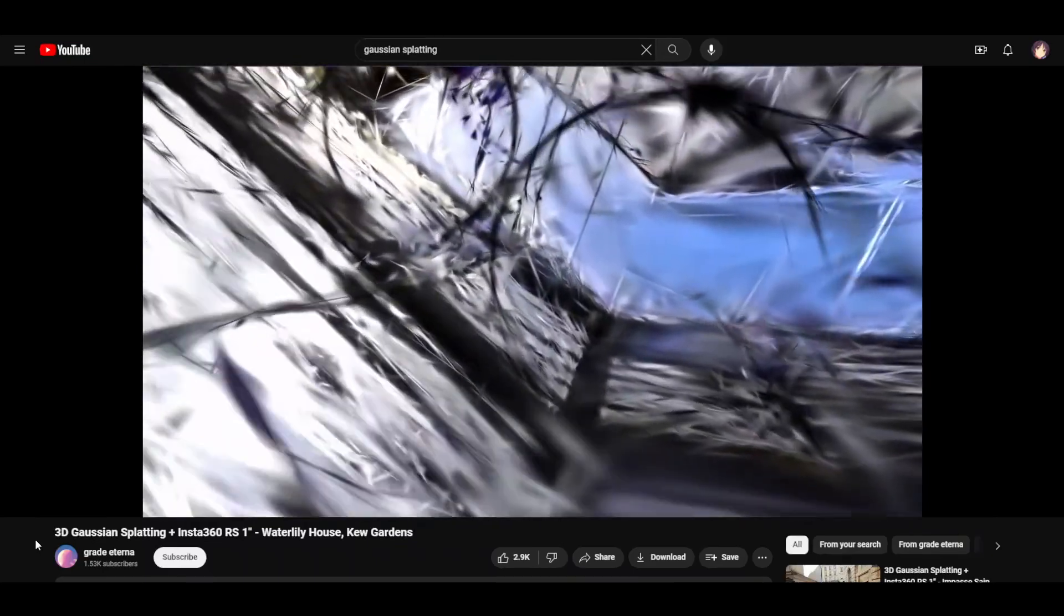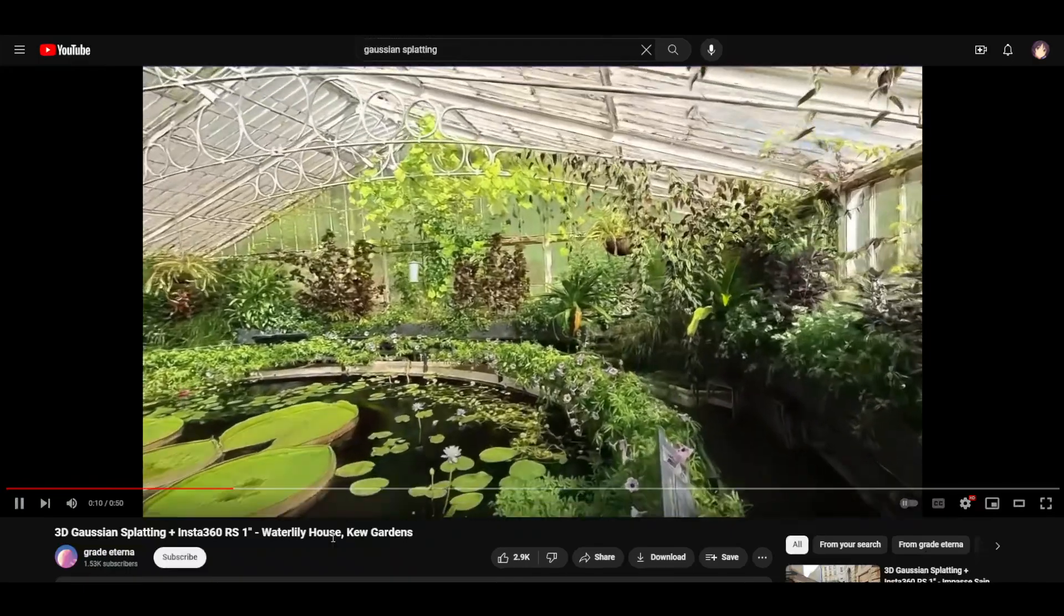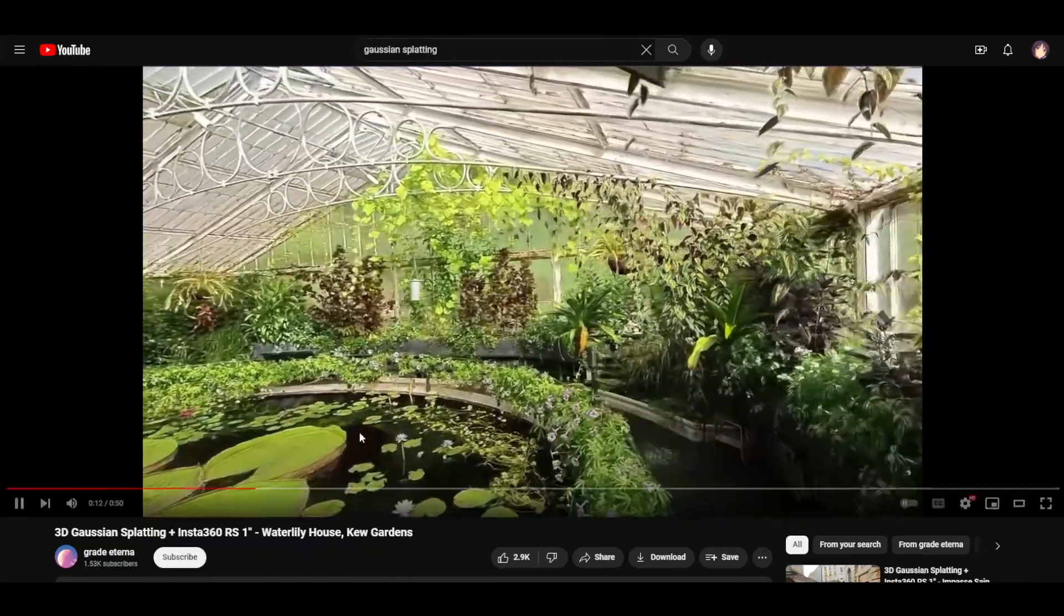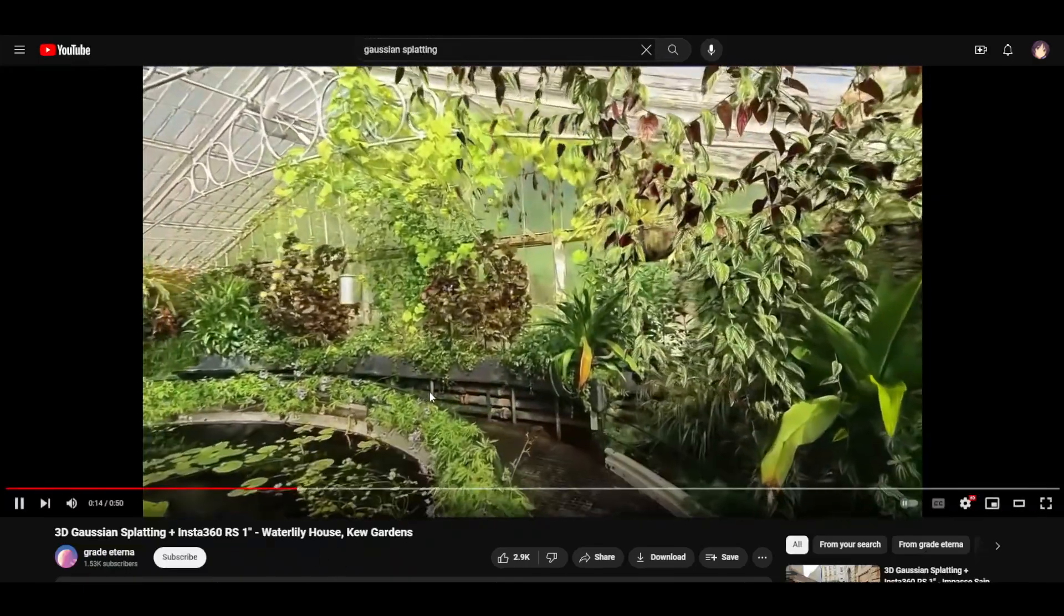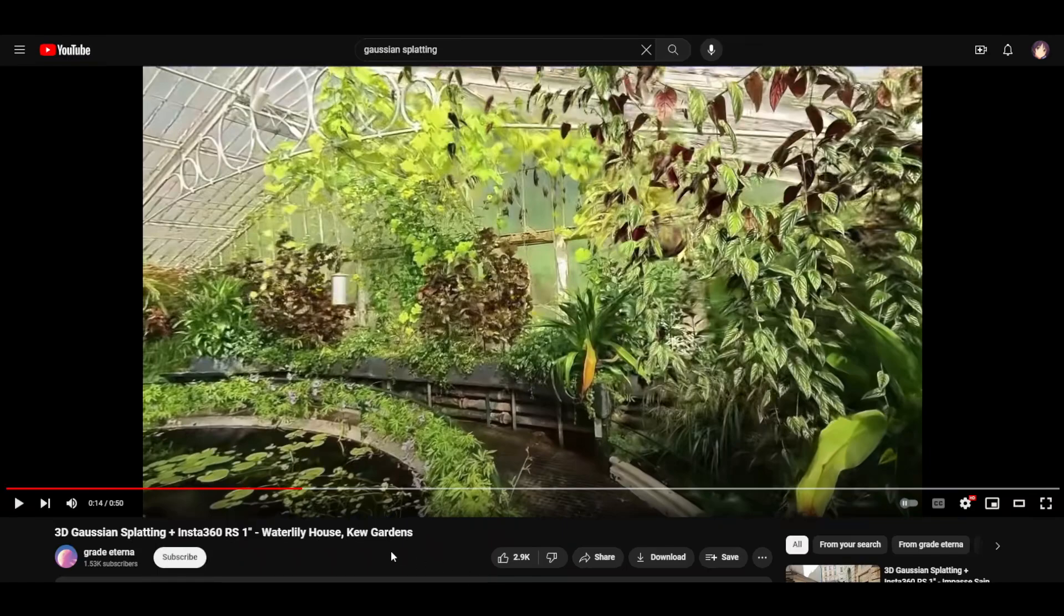You can see the reflection is actually rendered as a solid thing. But yeah, you get the point. It's really good.